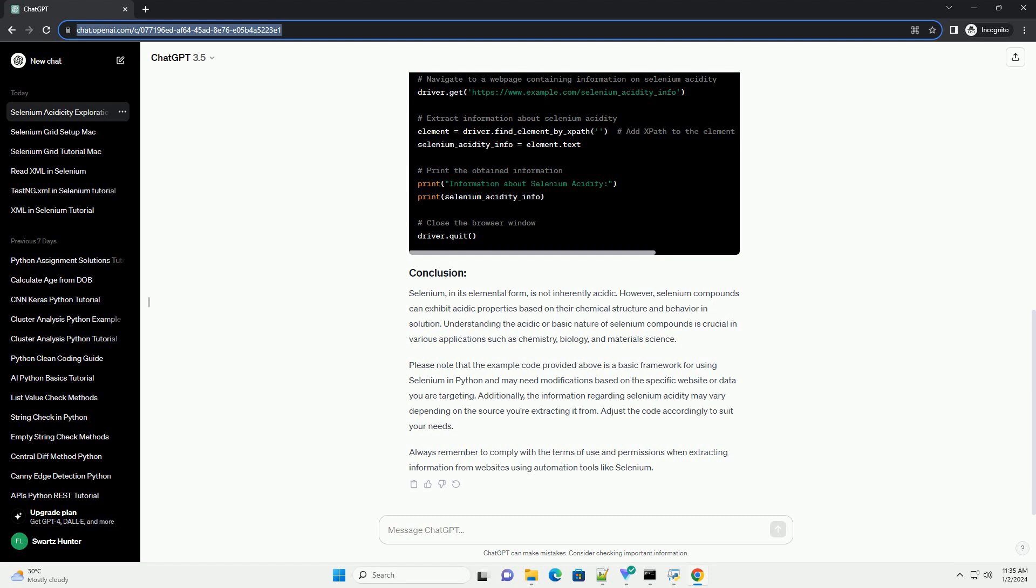Below is a simple Python script utilizing selenium to automate the opening of a web browser and navigating to a web page to fetch information related to selenium acidity.